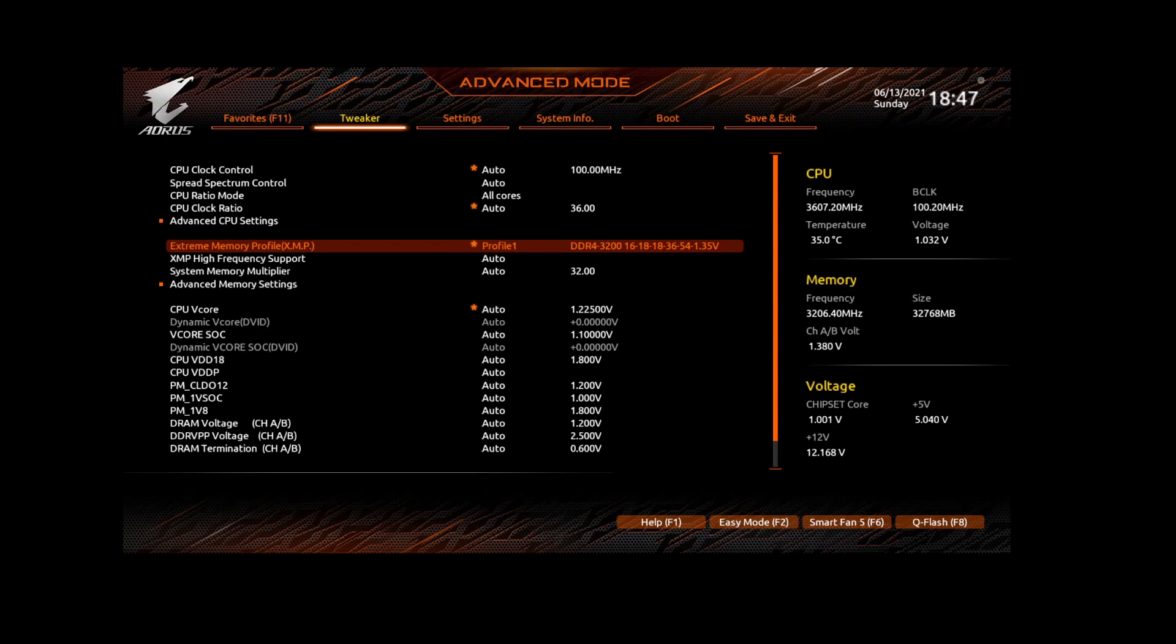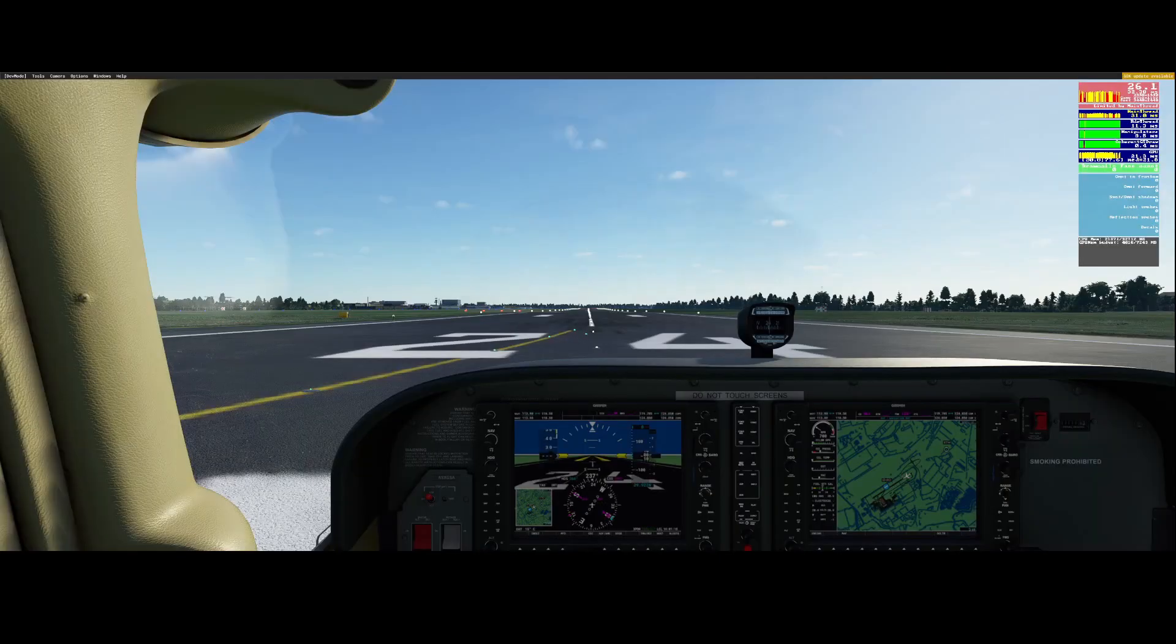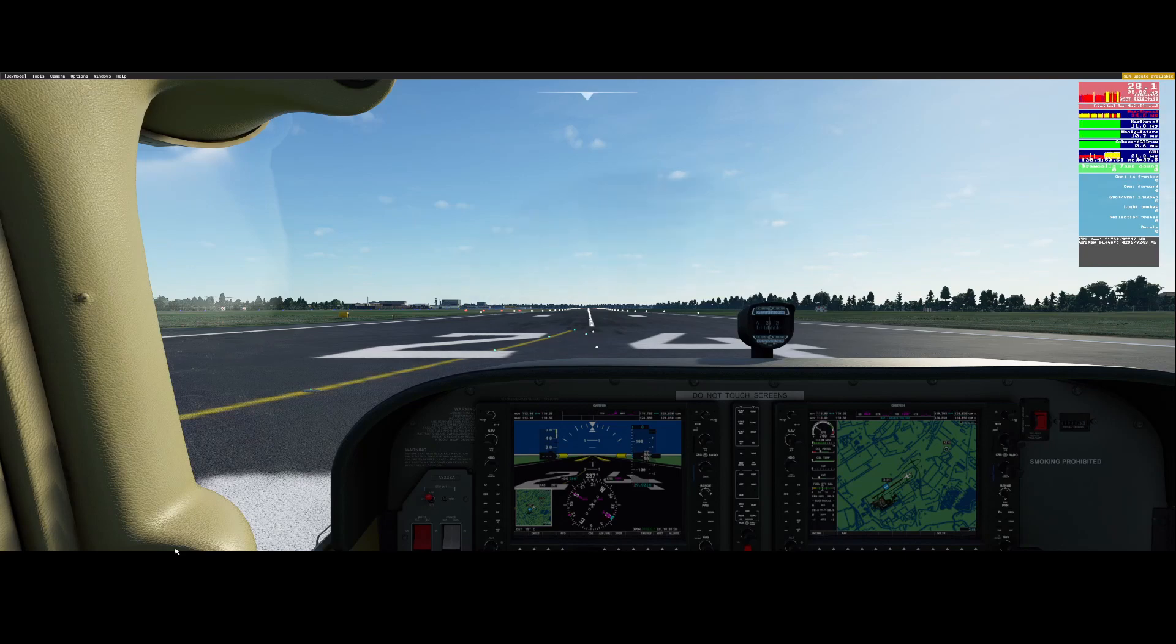So let's have a look what the difference is. We're back on the same airport, same airplane, so let's remove the parking brakes.